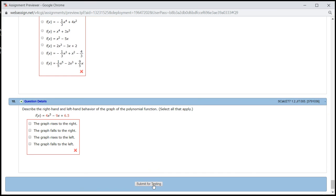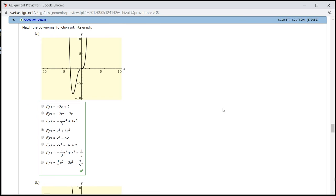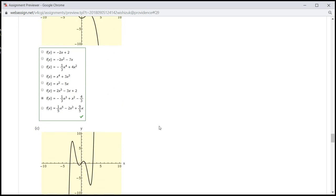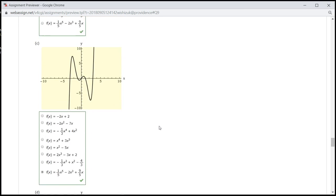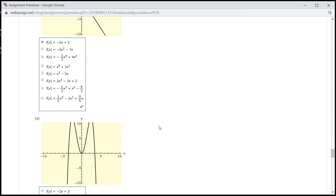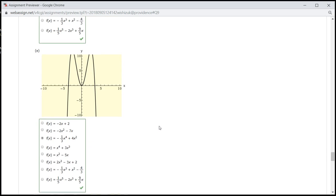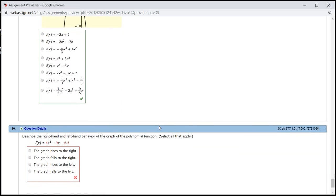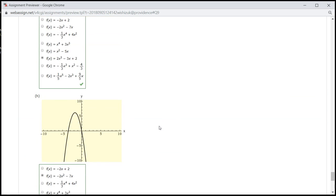Let's check the answer. It came back and it looks like we got B, C, D — all these correctly. That's it. I hope that this was clear.